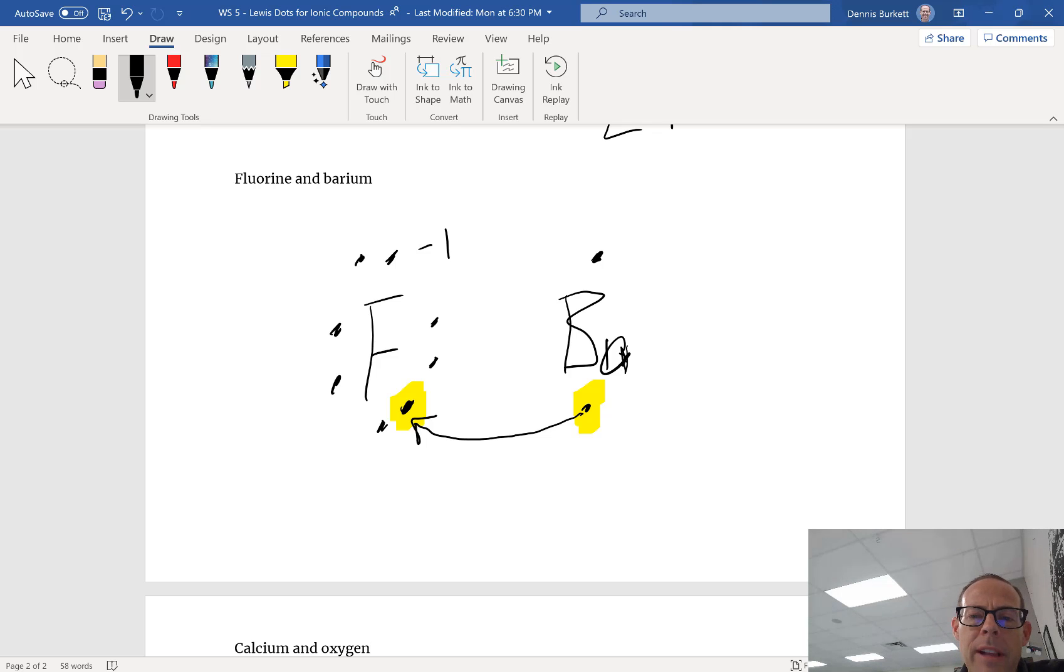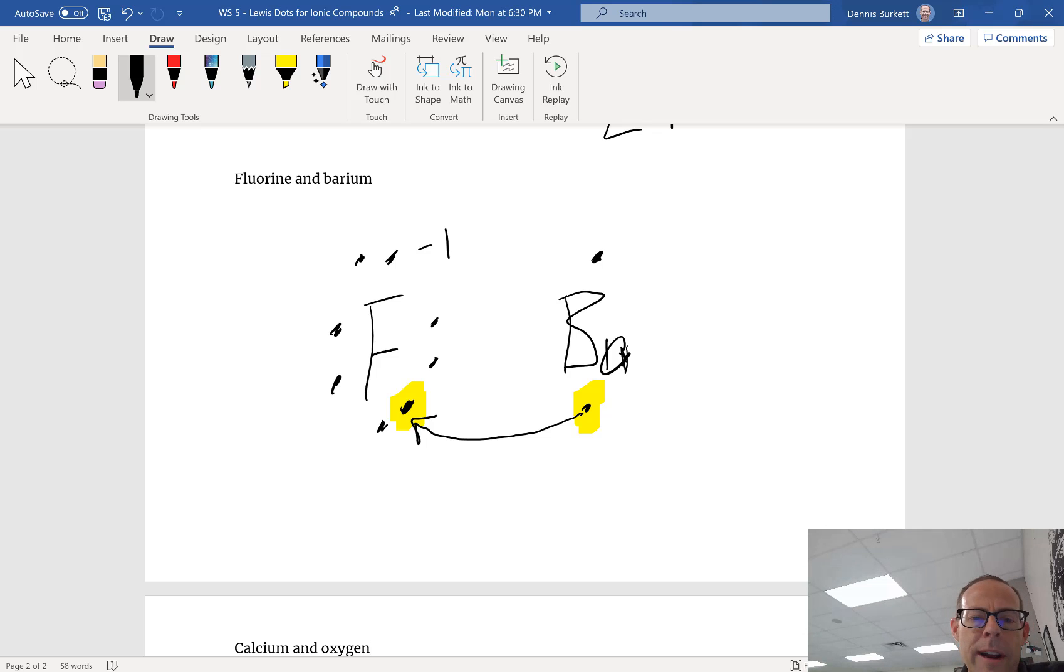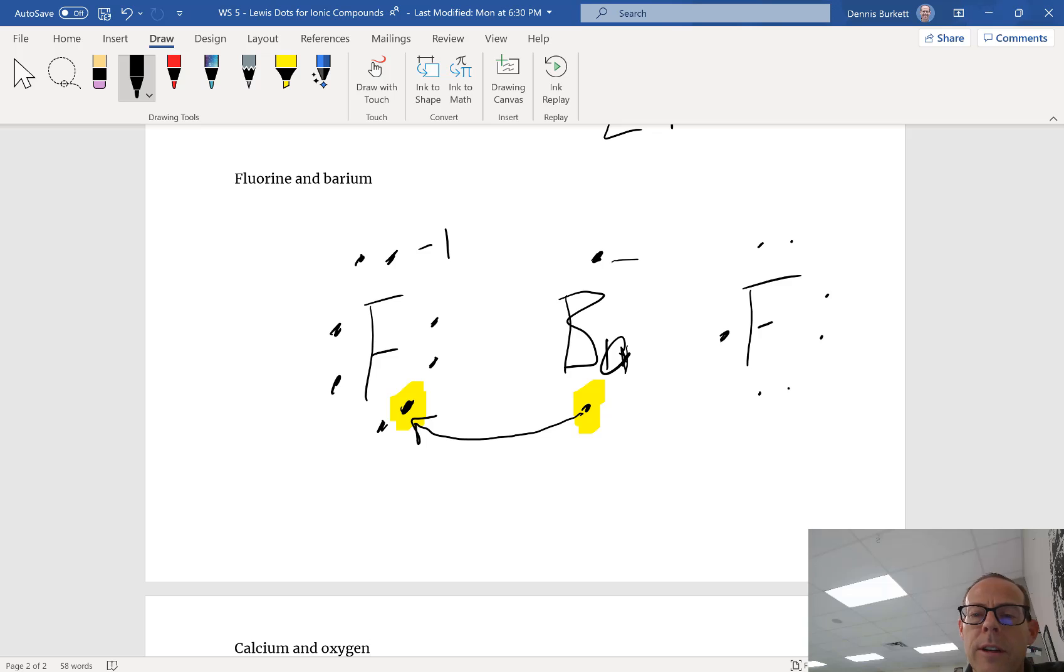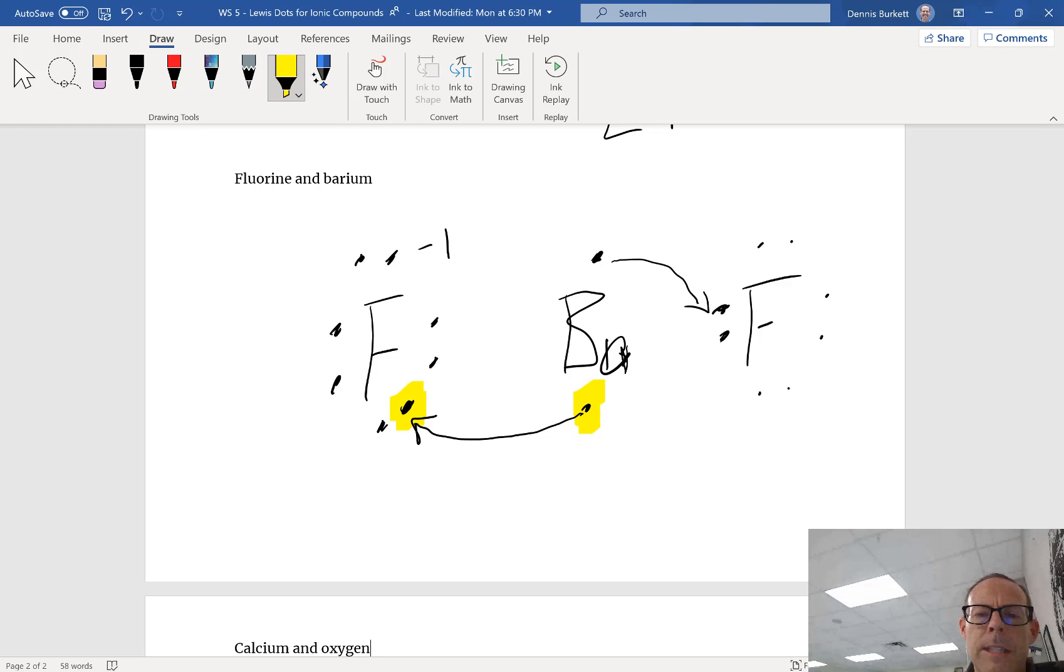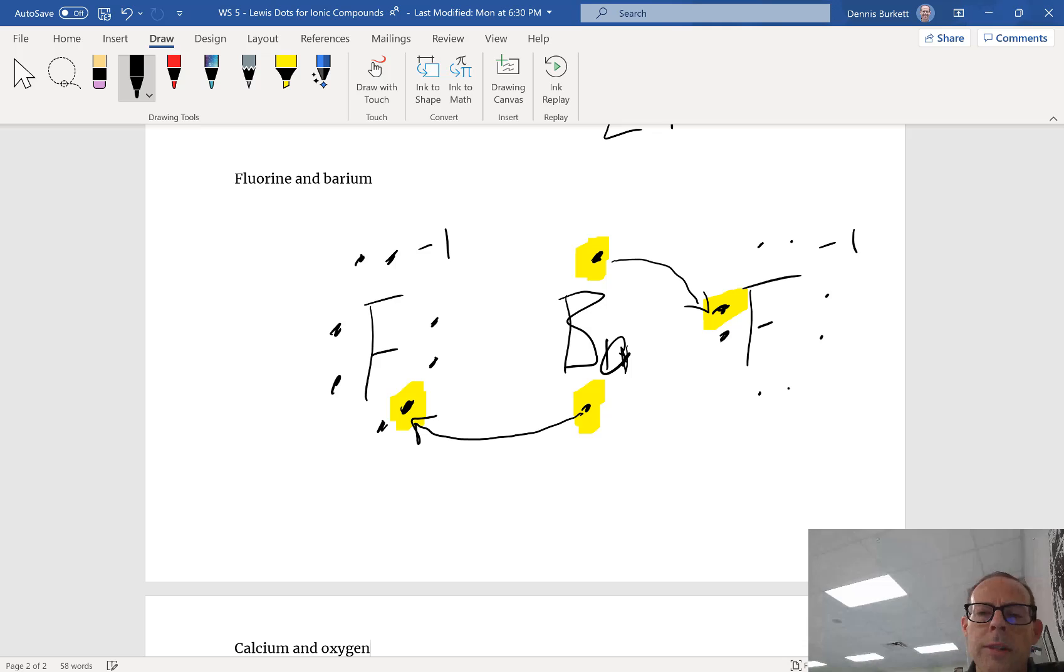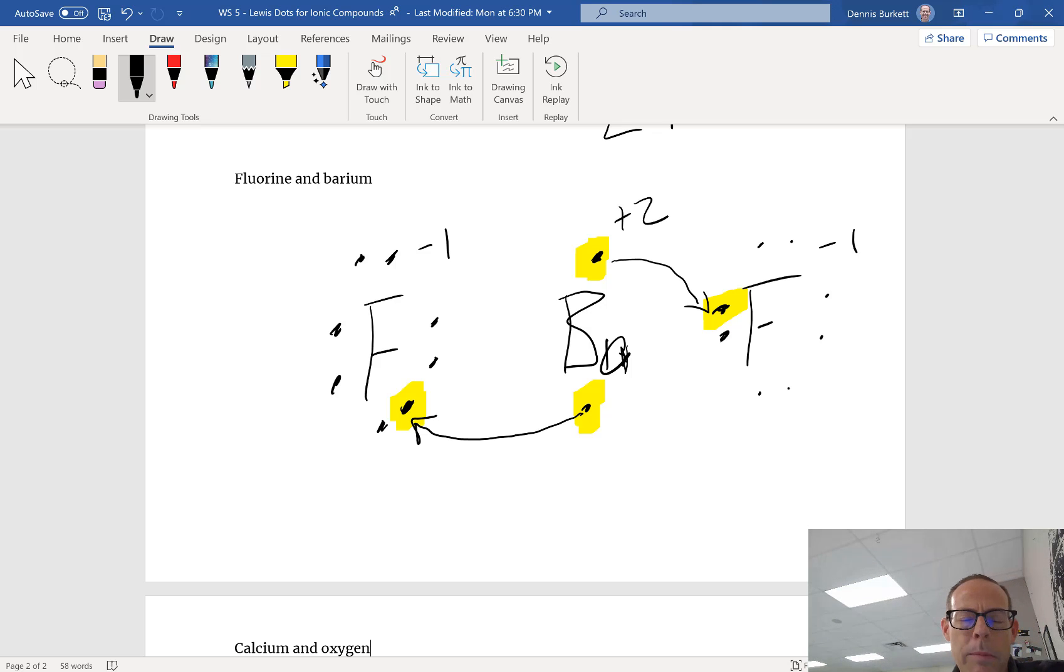Barium still has another dot, so it wants to lose another one. I don't have a place to put it right now, but I can always draw another fluorine on this side. Look, fluorine wants another electron. So I'm going to draw that arrow. This electron on barium is transferred to fluorine. So fluorine is a negative one charge and my barium overall is a plus two. That matches what we memorized last unit.